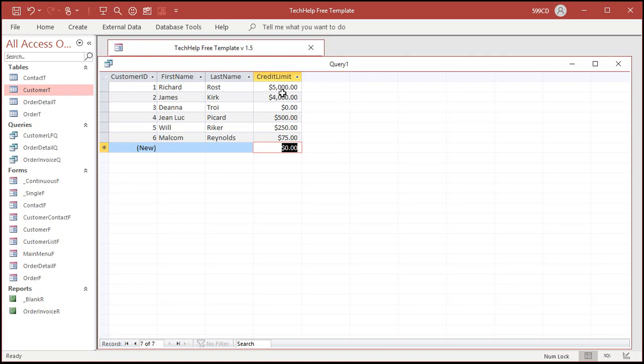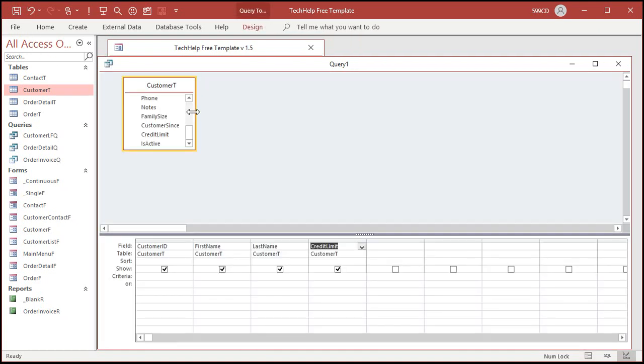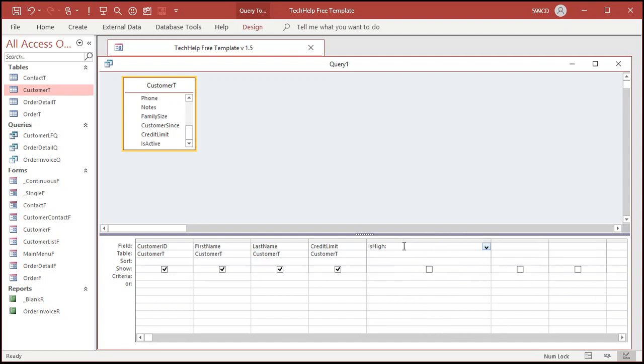Now I want another column over here that'll say high credit if this value is over $1,000. So let's go back to design view. Come right down here. We're going to say is high. Or whatever you want to call it. That's called a field alias. If you've never done work with queries before, I've got other query design videos you should watch first. Go look down below for the query design video in the links section.